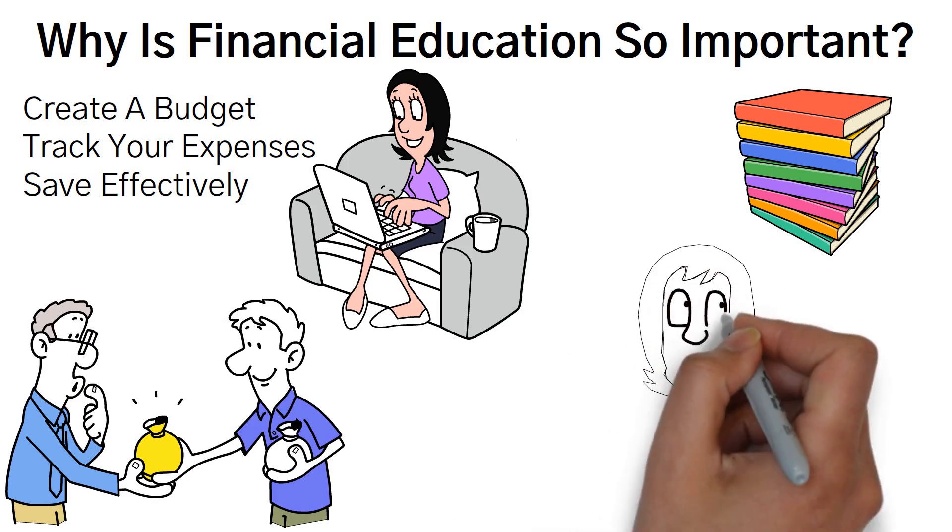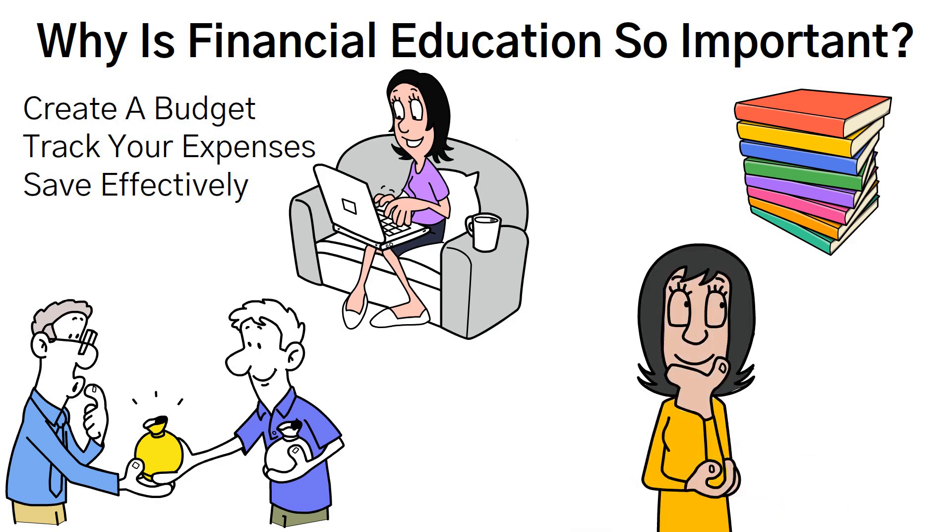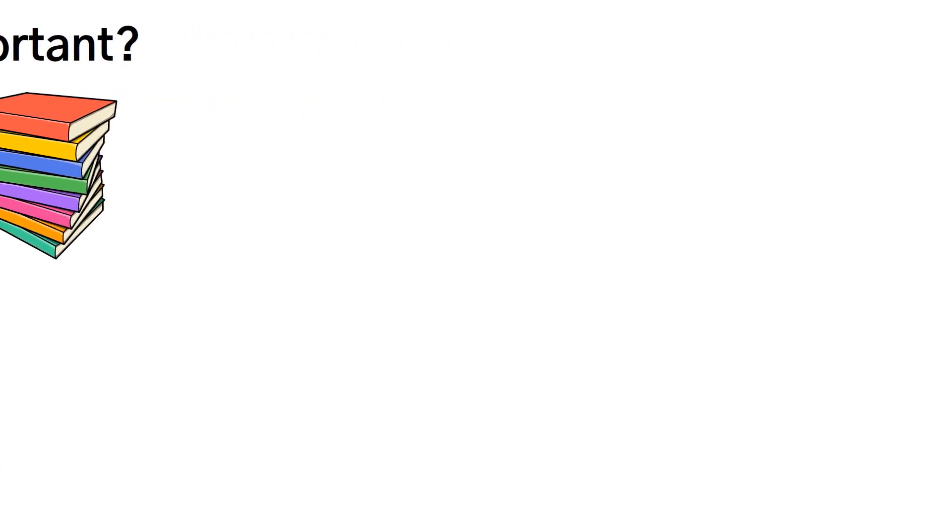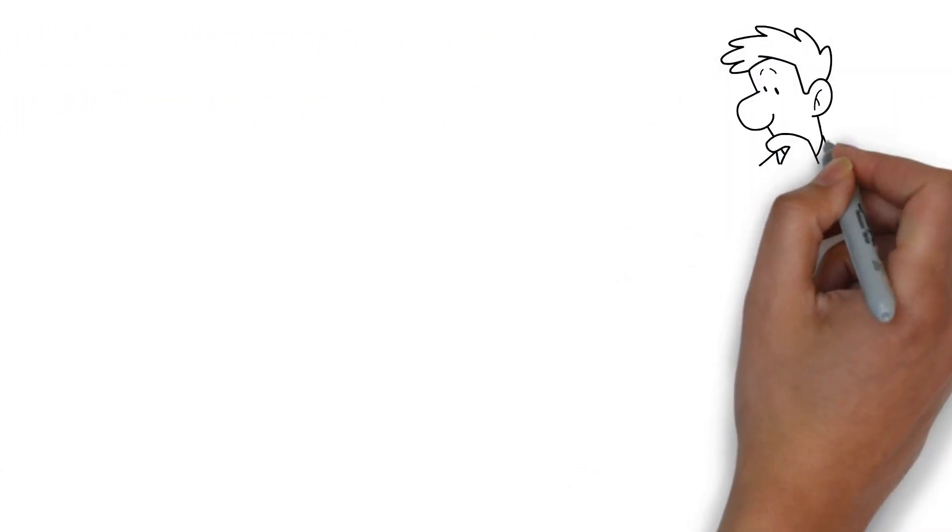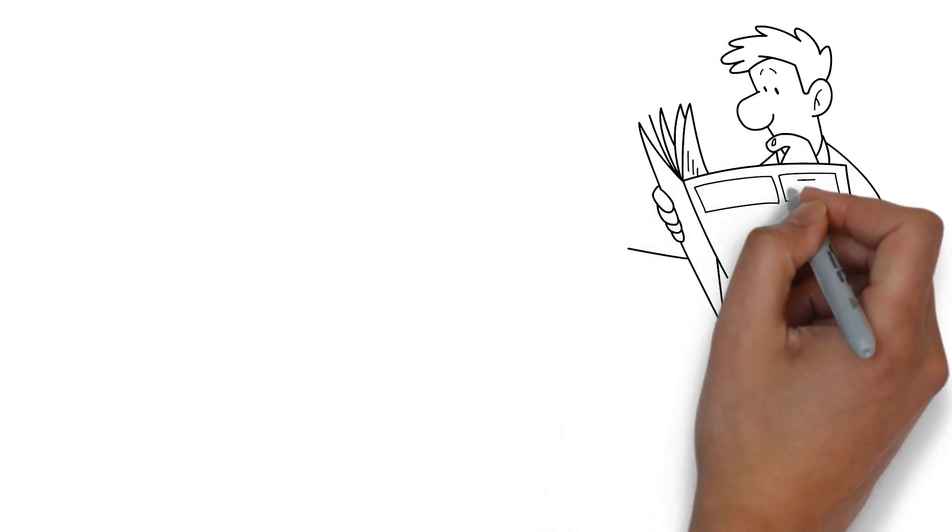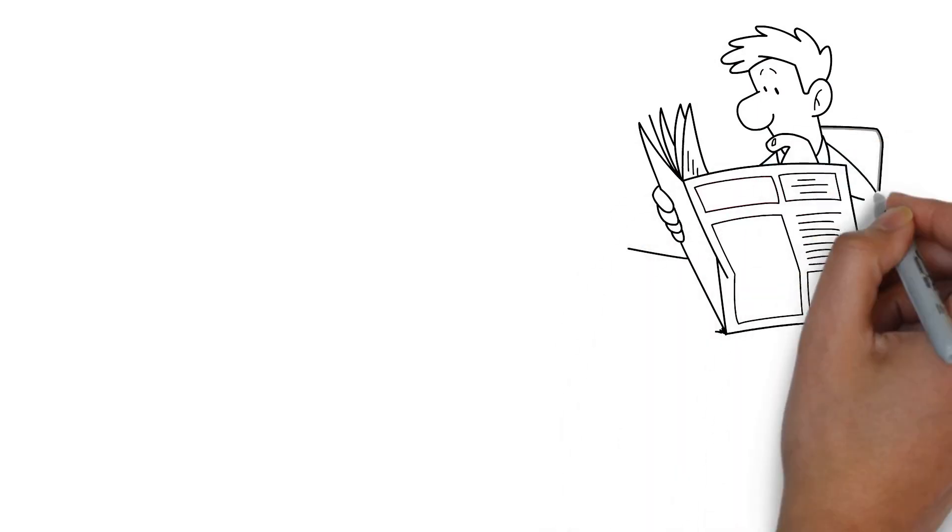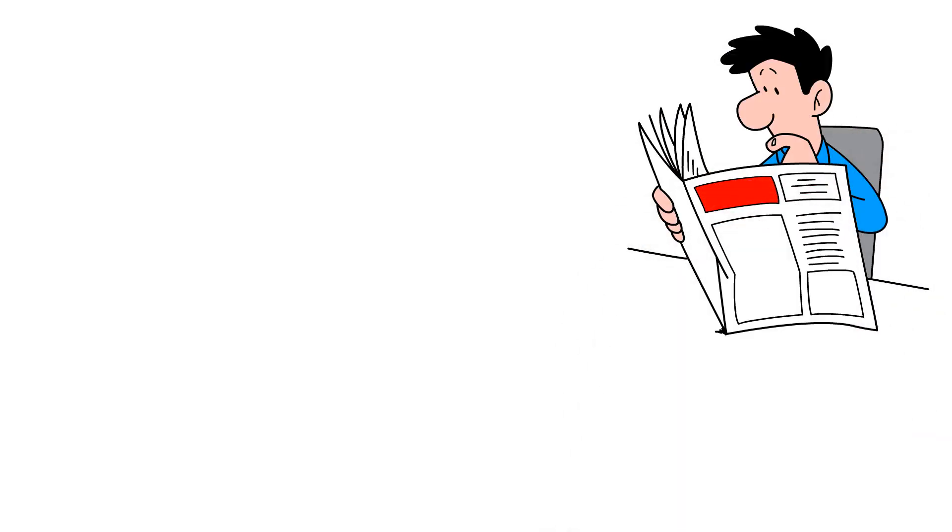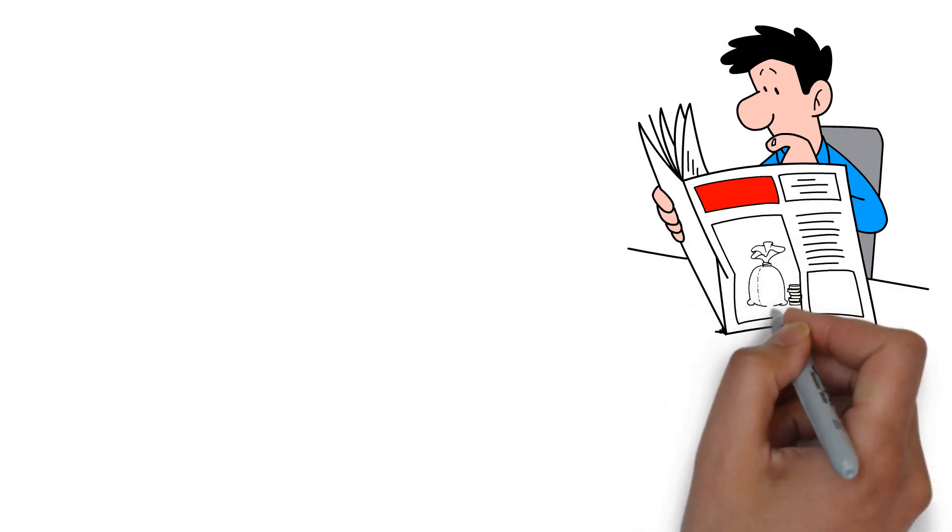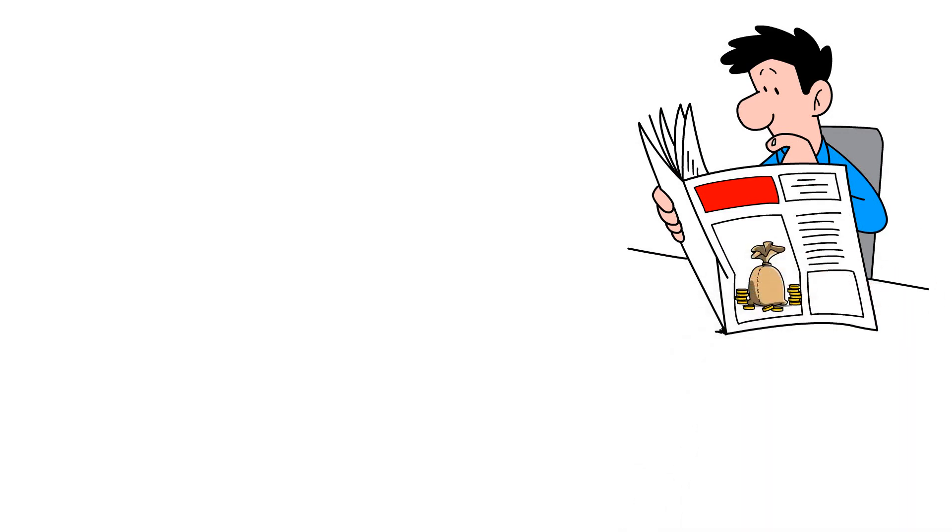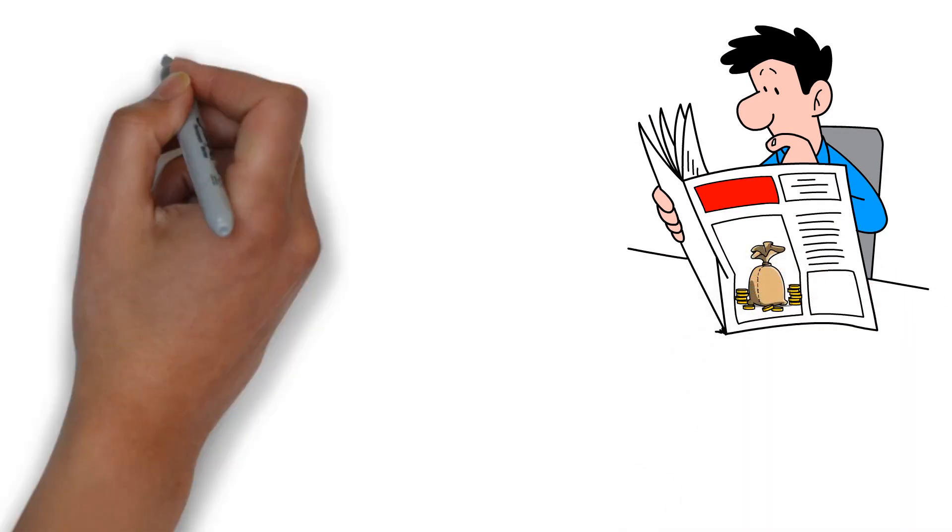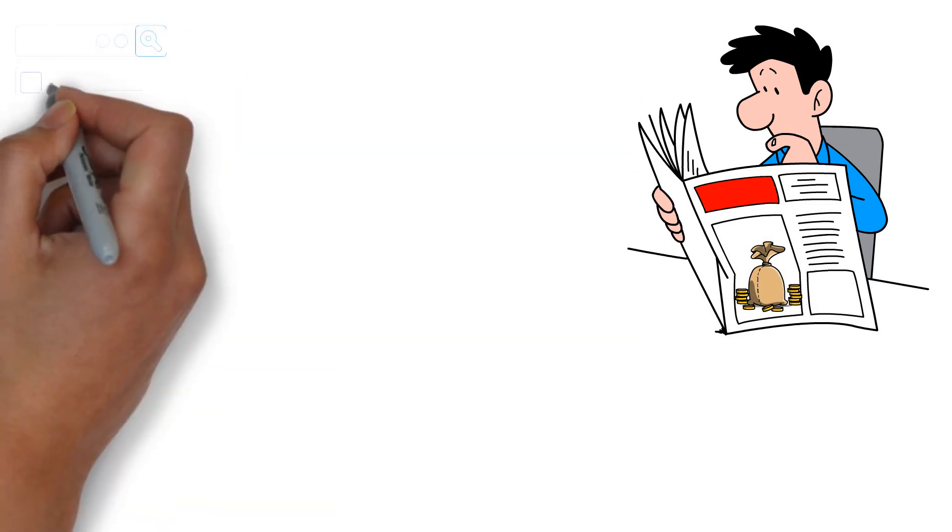But where can you find the resources to expand your financial knowledge? Fortunately, there's a wealth of information available at your fingertips. Online platforms, books, podcasts, and even local workshops offer a treasure trove of financial education resources.